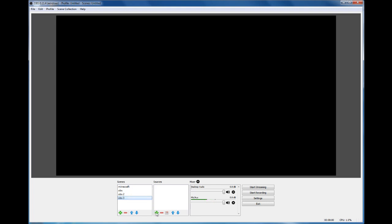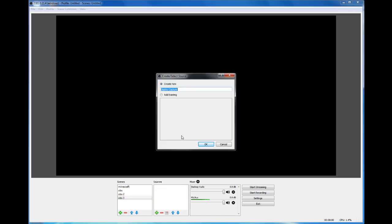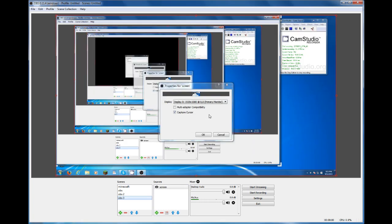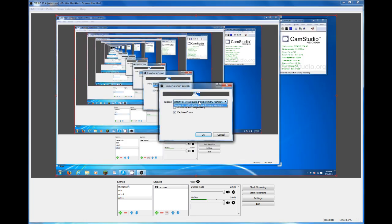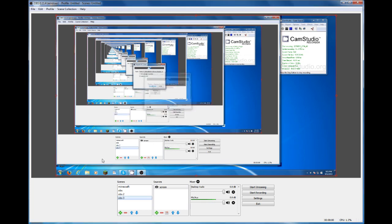The first one is Display Capture. You can rename it whatever you want, and it will capture your display. You can turn off your cursor if you want to. Press OK.